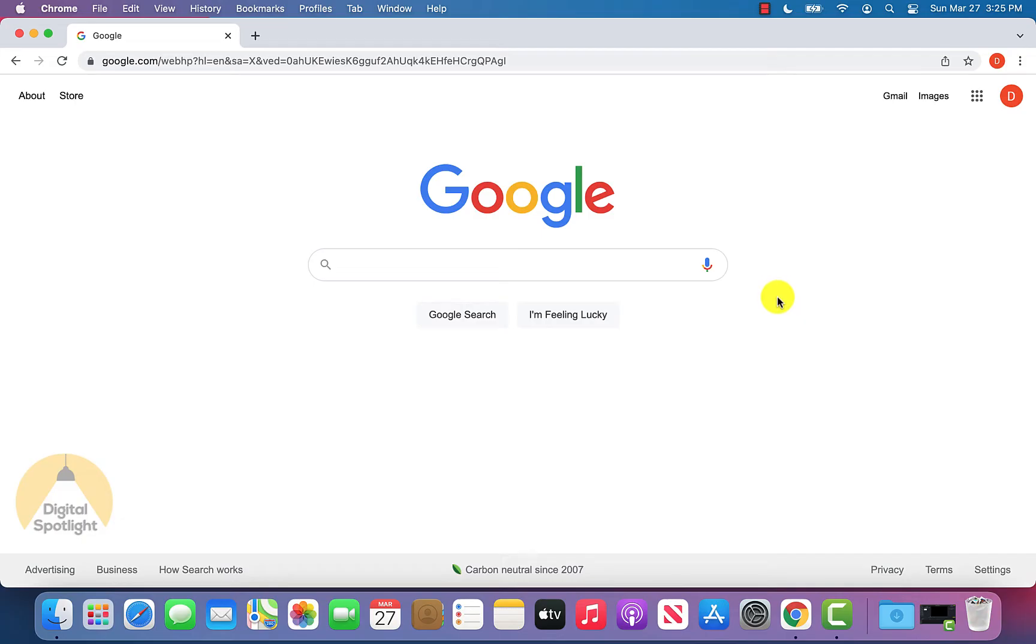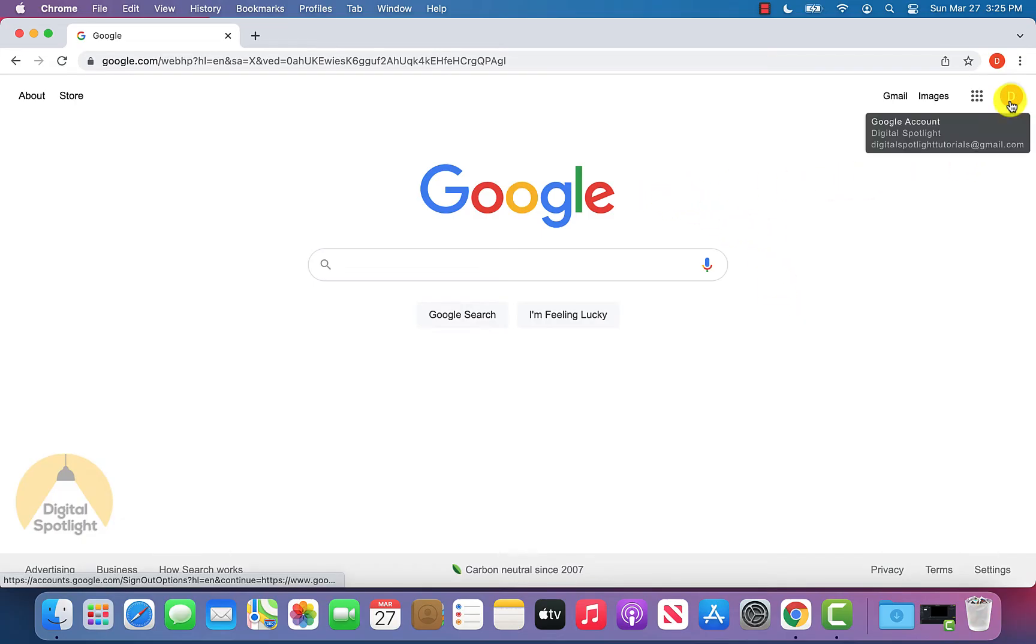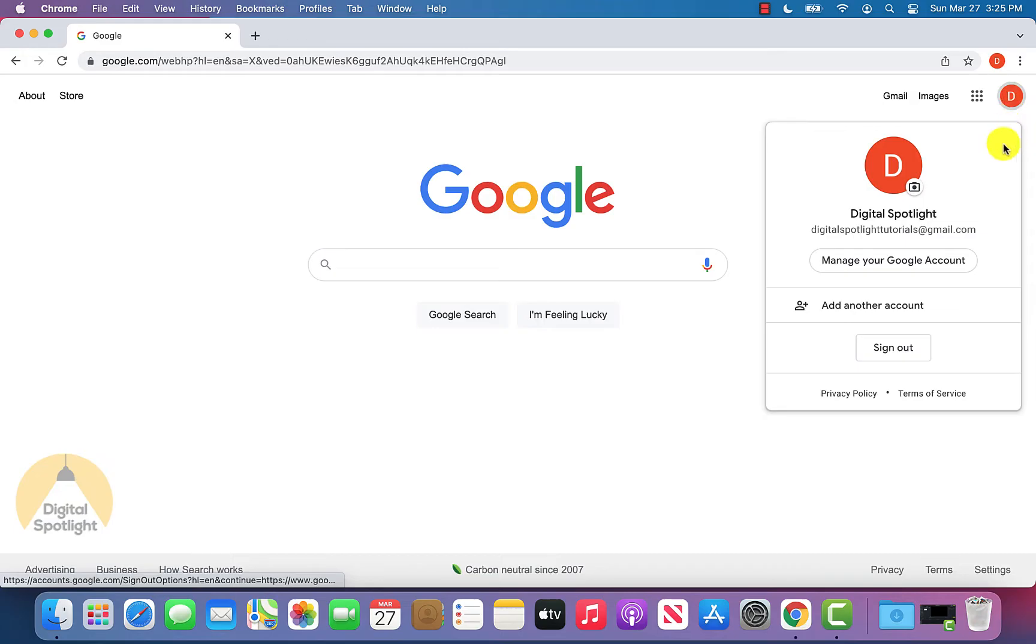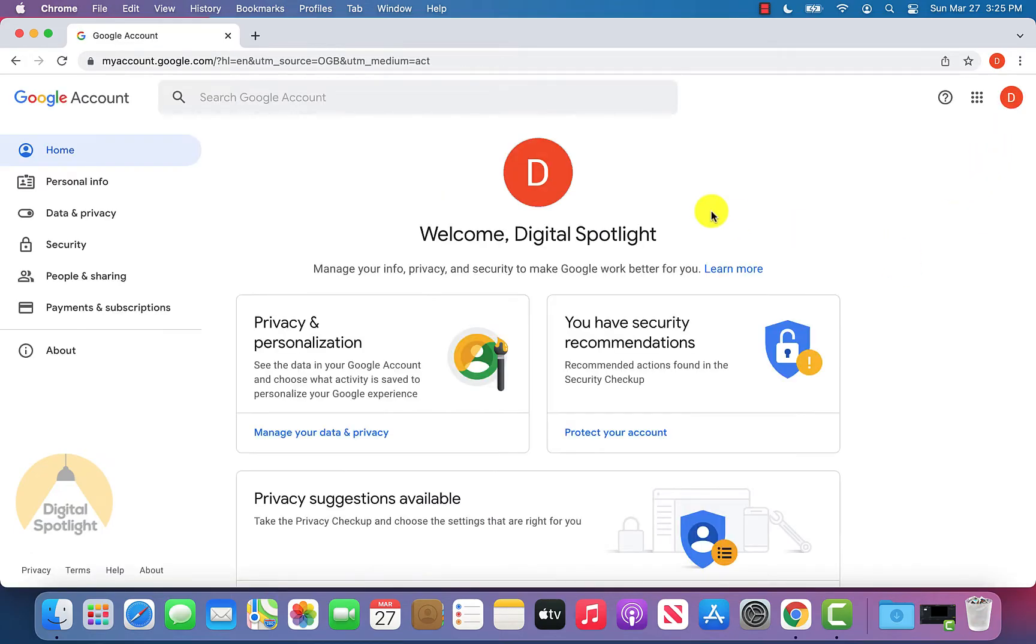So to get started, all you have to do is be on google.com. At the top right, click your profile picture and then click manage your Google account.